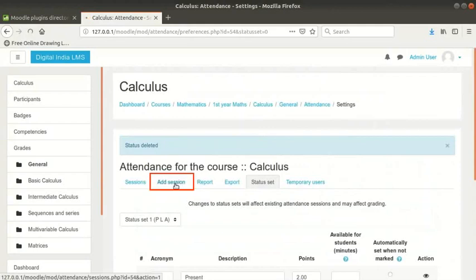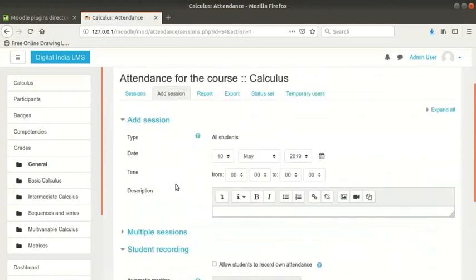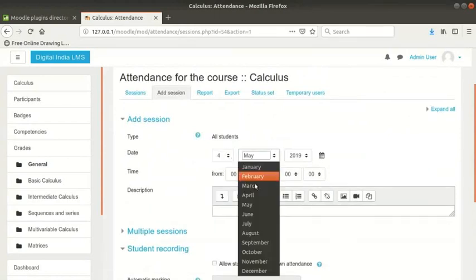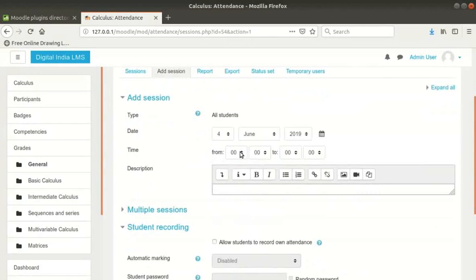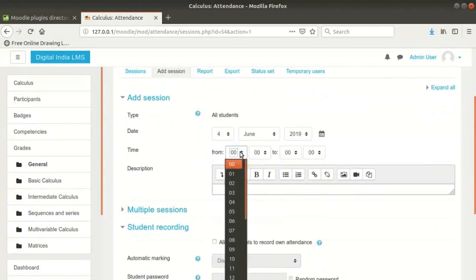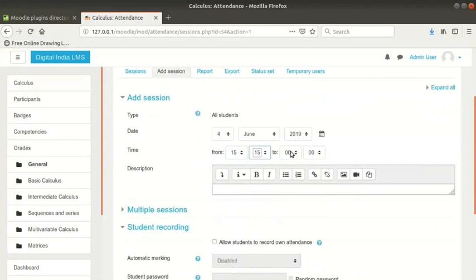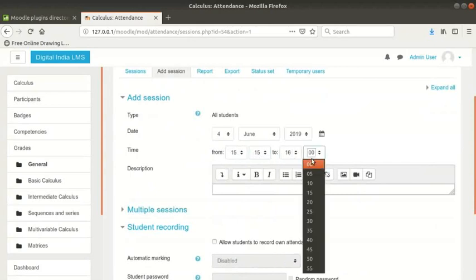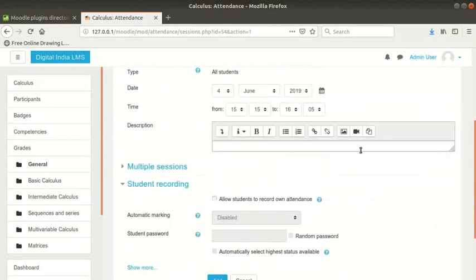Now click on the add session tab. Select the date of the first session you want to add. I will put this as 4th June 2019. Select the start and end time of the session. Note that the time fields use a 24 hour clock. So, a 3.15pm to 4.05pm class should be 15:15 to 16:05. Type a short description for the session. If you leave the description field blank, the description by default will be regular class session.